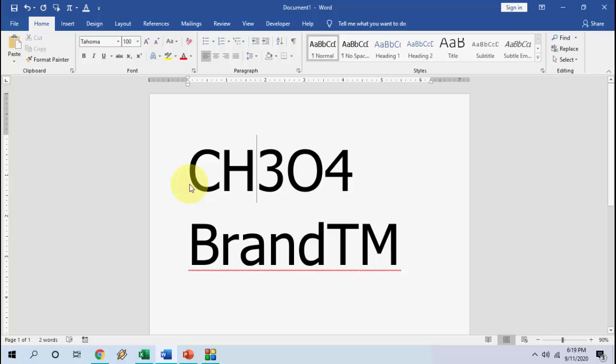Hello guys, welcome back again. I am MJ. In this video, I will show you how to make superscript or subscript in Microsoft Word, Excel, or PowerPoint by using easy simple shortcut keys.